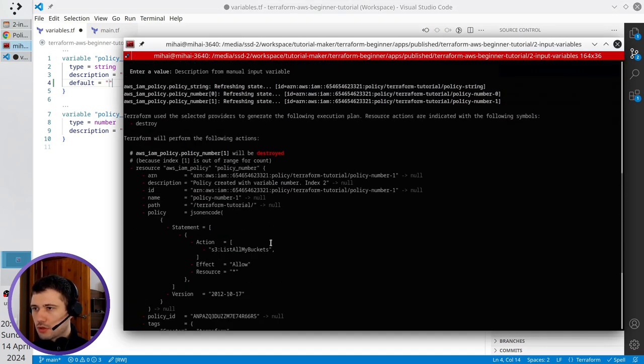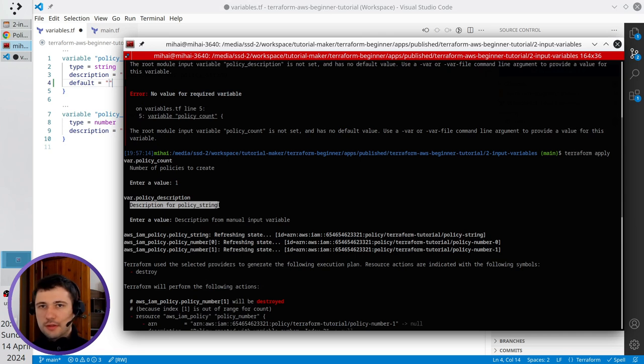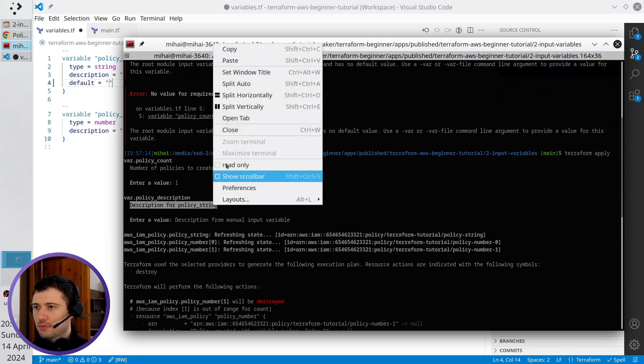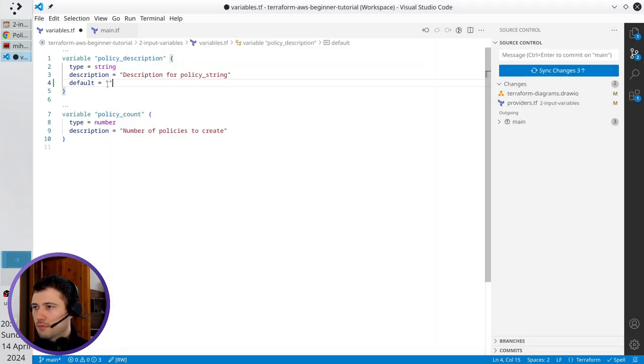I scroll up. Remember I wrote this long string here? It's very annoying to write it every time, so I will copy it and paste it here in the default.